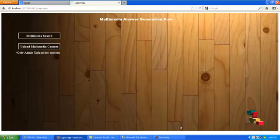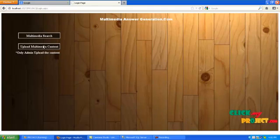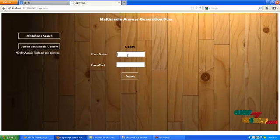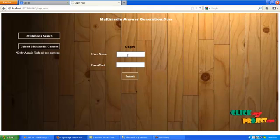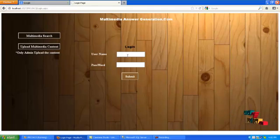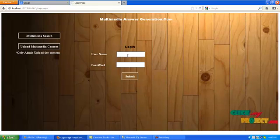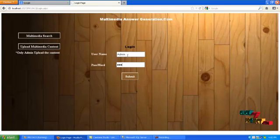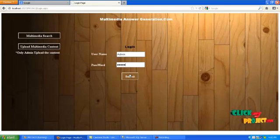We want to upload the multimedia content means please press the upload multimedia content button. Administrator only uploads the content in database. After clicking the upload button please enter username and password. Then click the submit button.